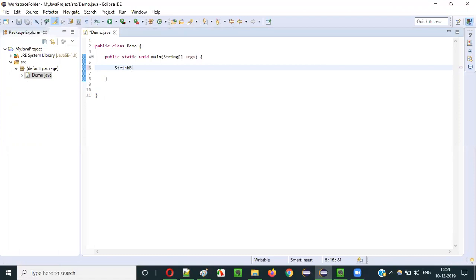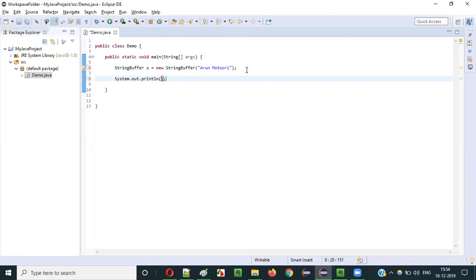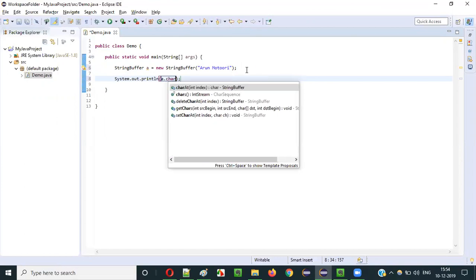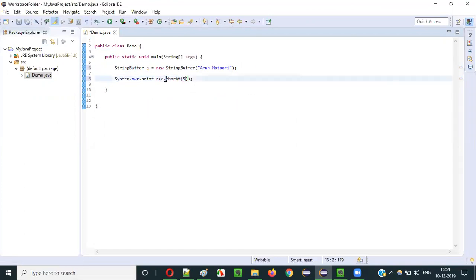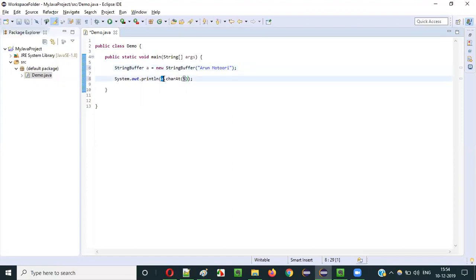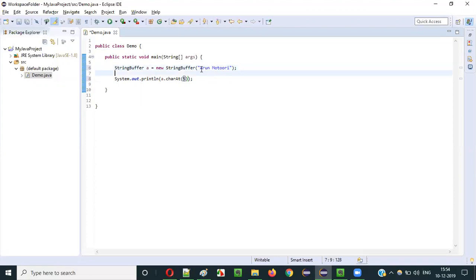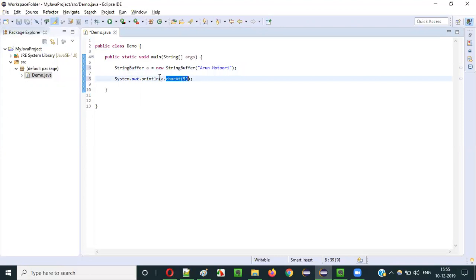Let me practically demonstrate this. StringBuffer a = new StringBuffer("aroundmotory"). Now if I write System.out.println(a.charAt(5)), the charAt method is going to return the character at index 5 in the string "aroundmotory". Counting: index 0, 1, 2, 3, 4 is space, and index 5 is 'm'. So the charAt method will return this 'm'.